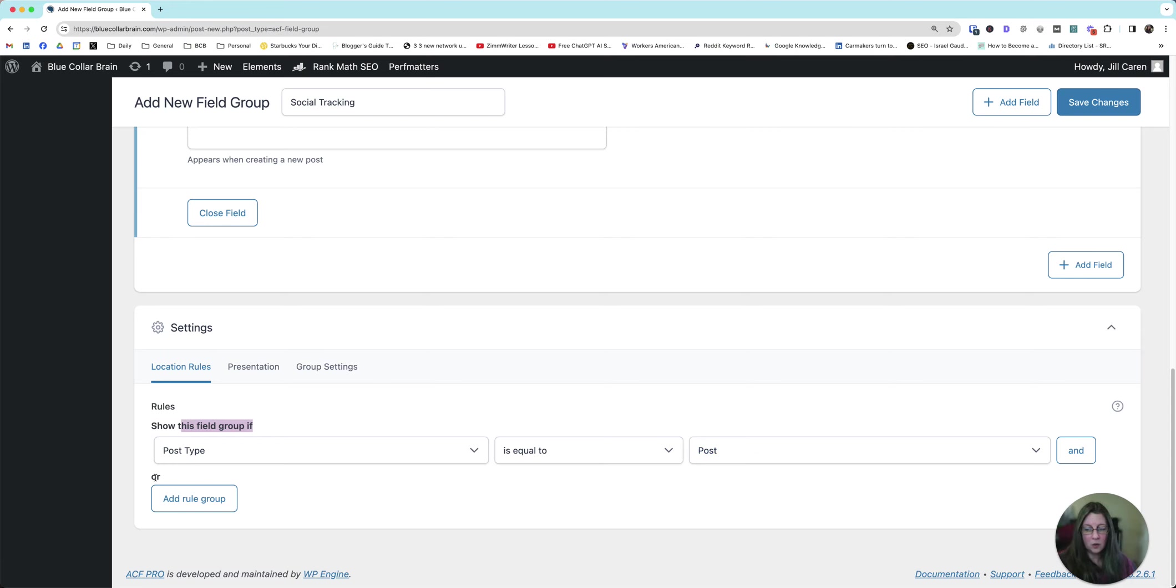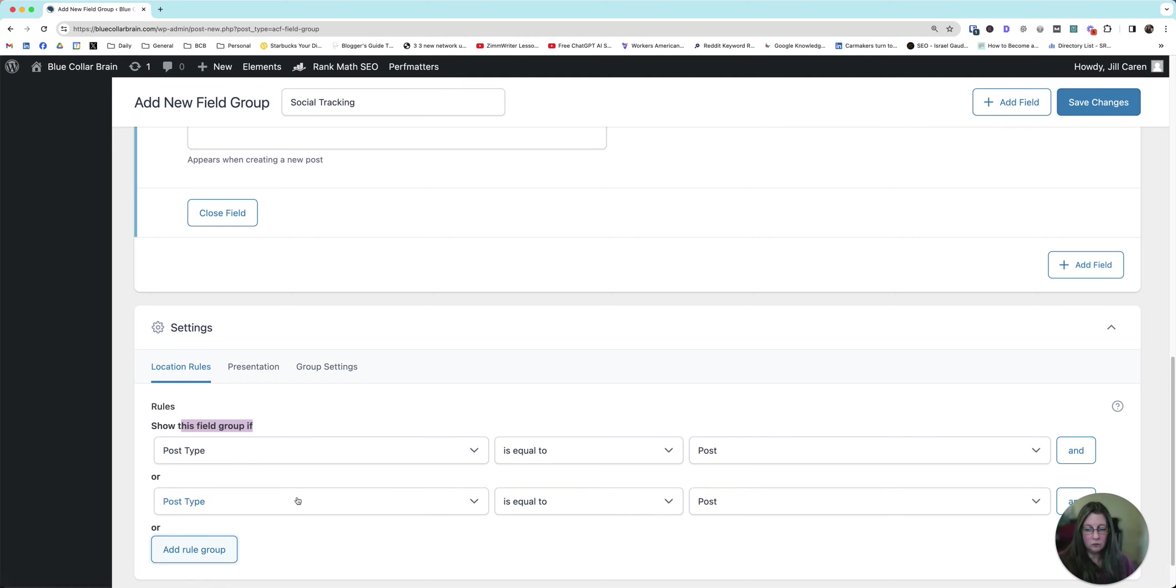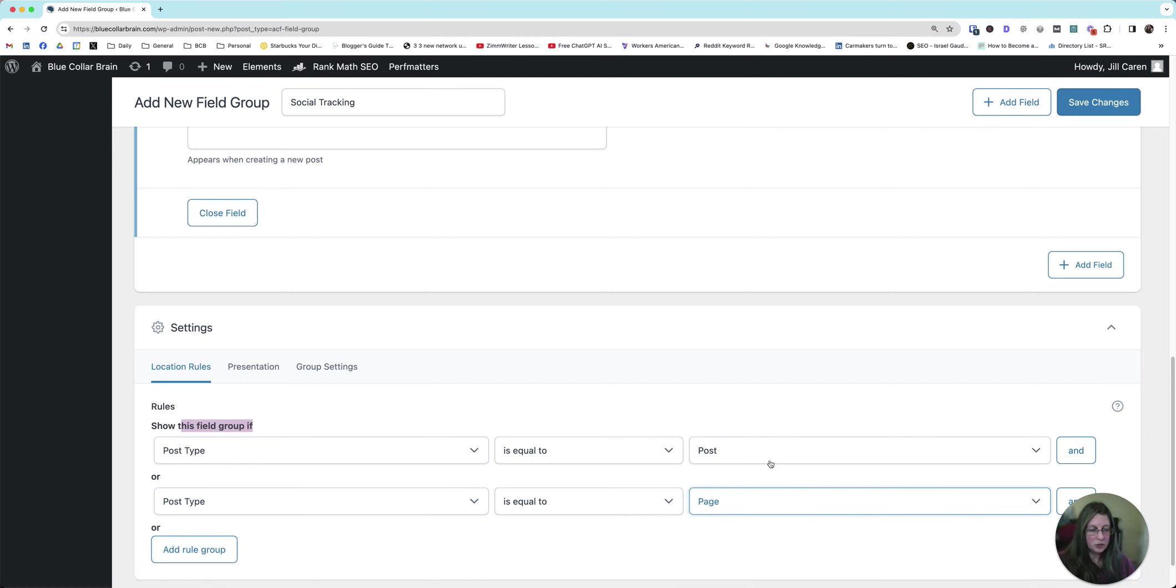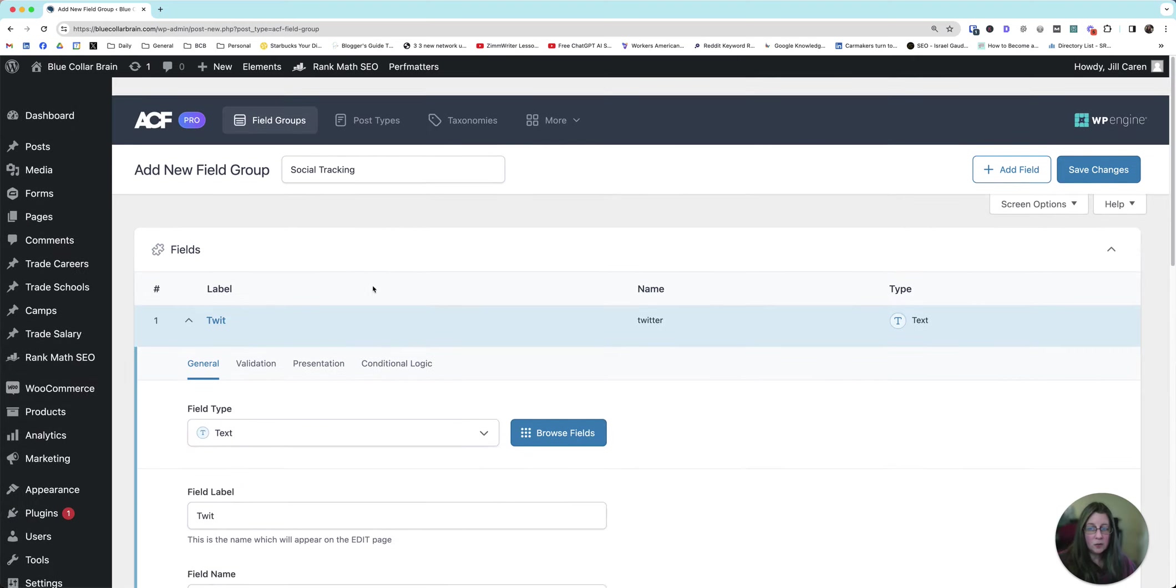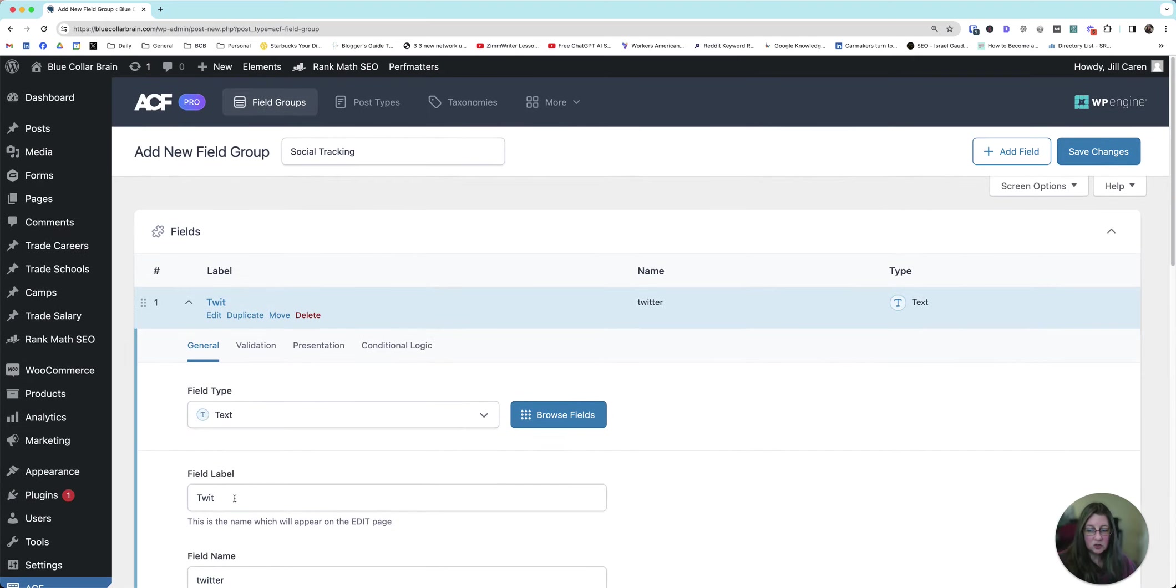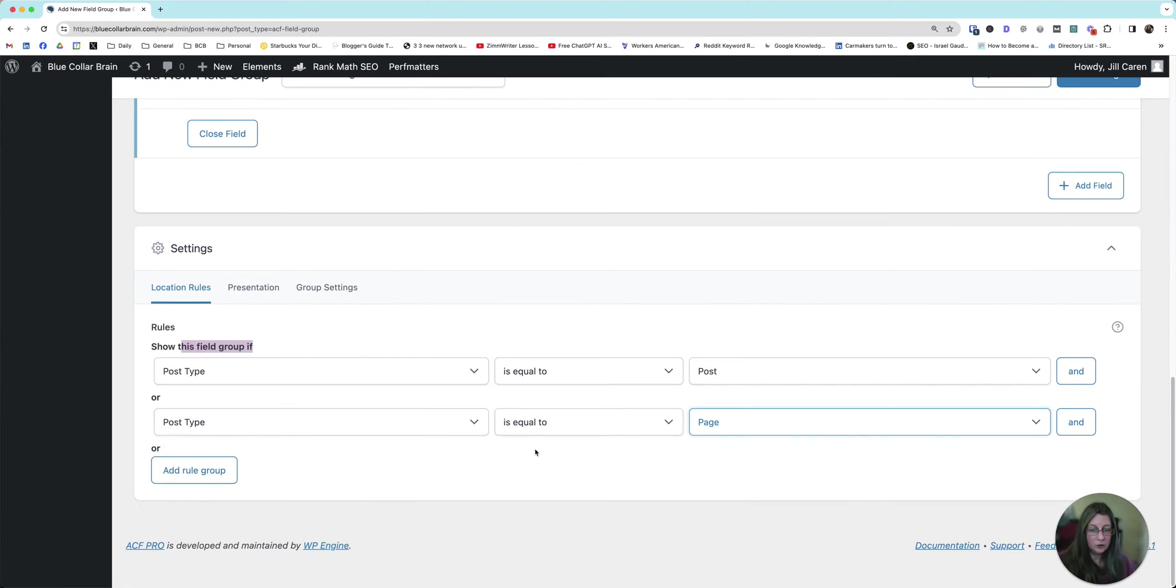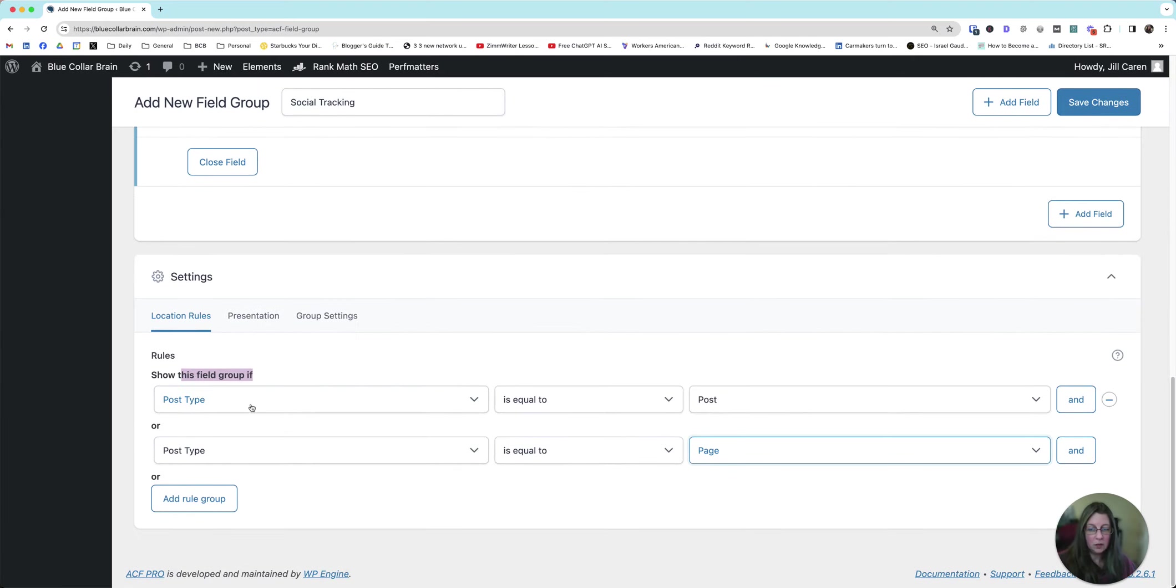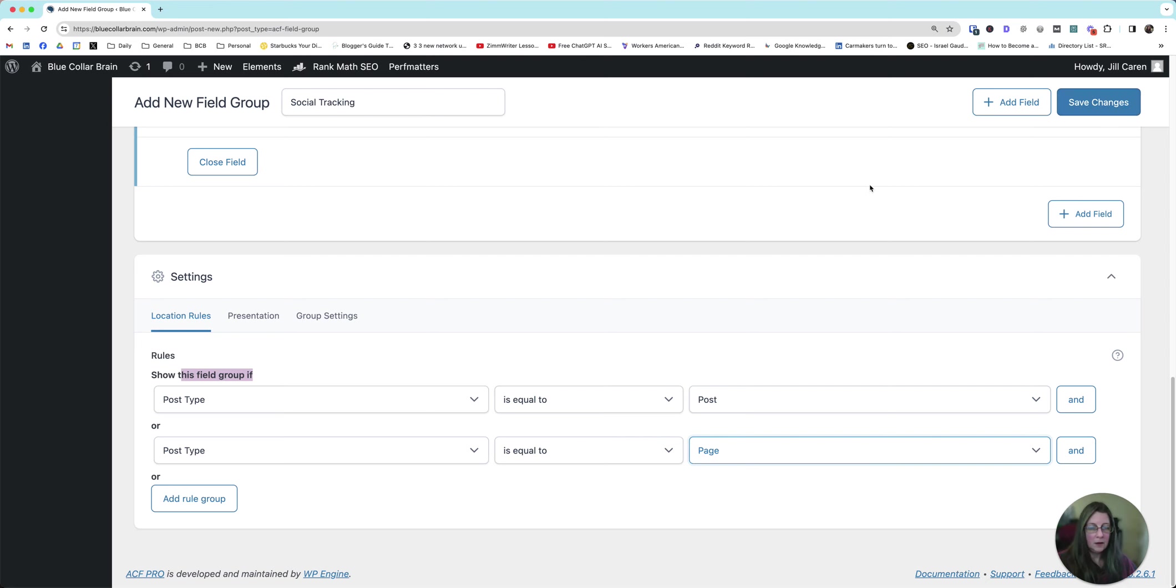What if you want to add this to your pages as well? Then you're going to click or, add rule group, post type is equal to pages. So now, hey WordPress, show me this TWIT field if I am on a post or I'm on a page. That way you can enter data in either.